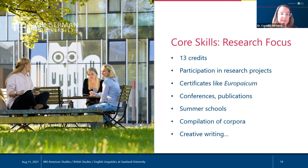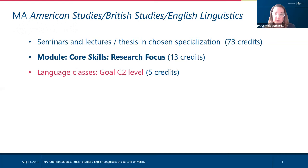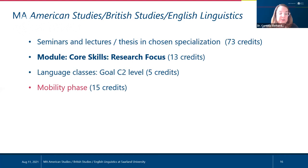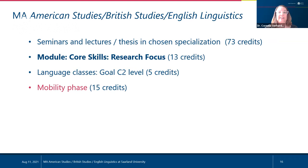We have language classes — not many, because we want maximum freedom in your learning — with a goal of C2 level. We trust your own initiative to continuously work on your English competence. We also have a Mobility Phase, which is not called 'study abroad' because it allows you to gain experience in English-speaking contexts without necessarily going to another country. For instance, you could do an internship at a startup in Berlin where the working language is English, or use our partnership agreements to attend classes at another European university.